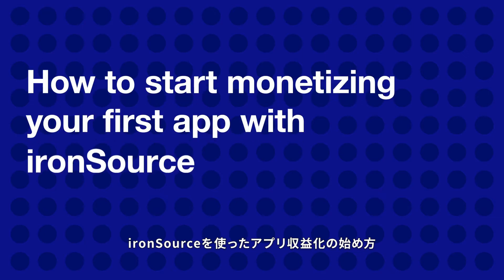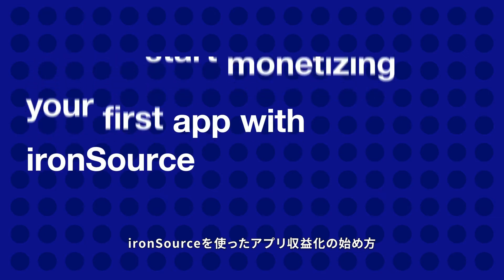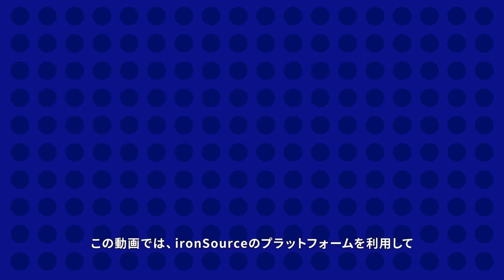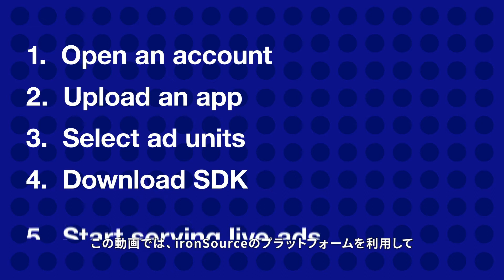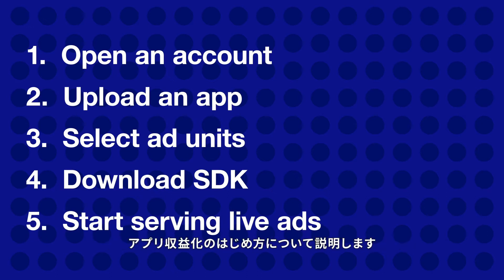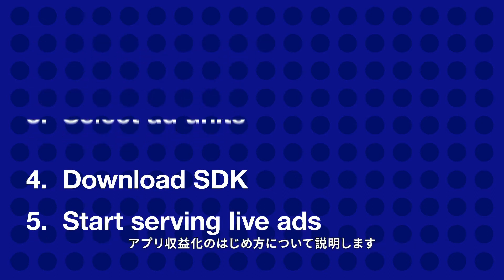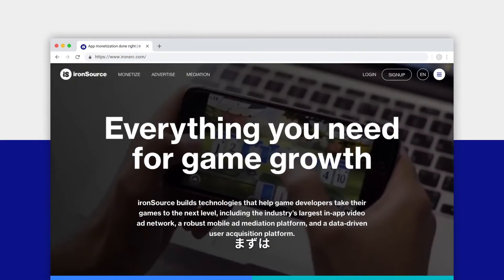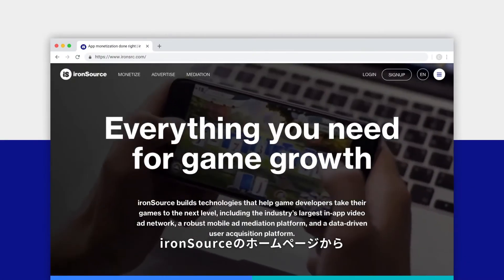How to start monetizing your first app with ironSource. In this video you'll learn how to start working with ironSource so you can monetize your app and earn revenue from your users. Let's get started from the ironSource.com home page.